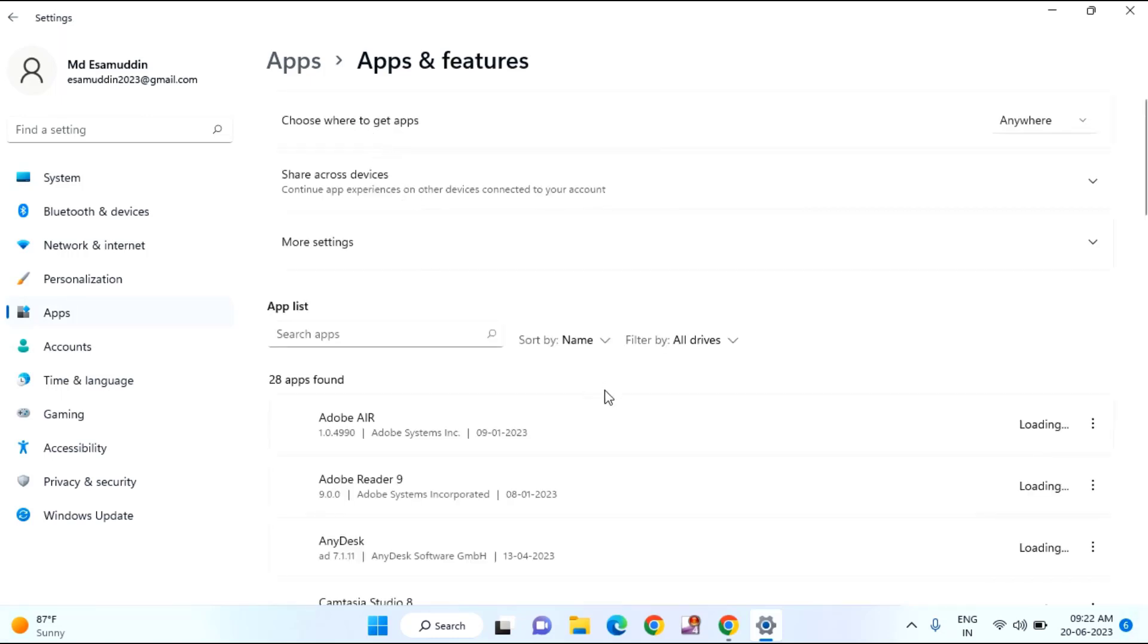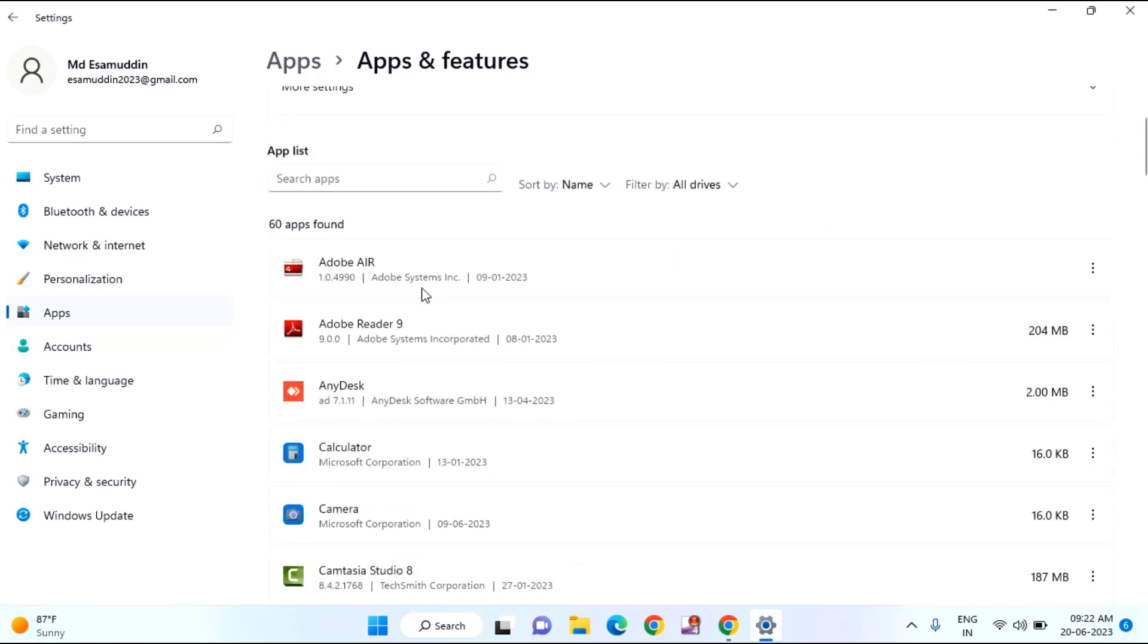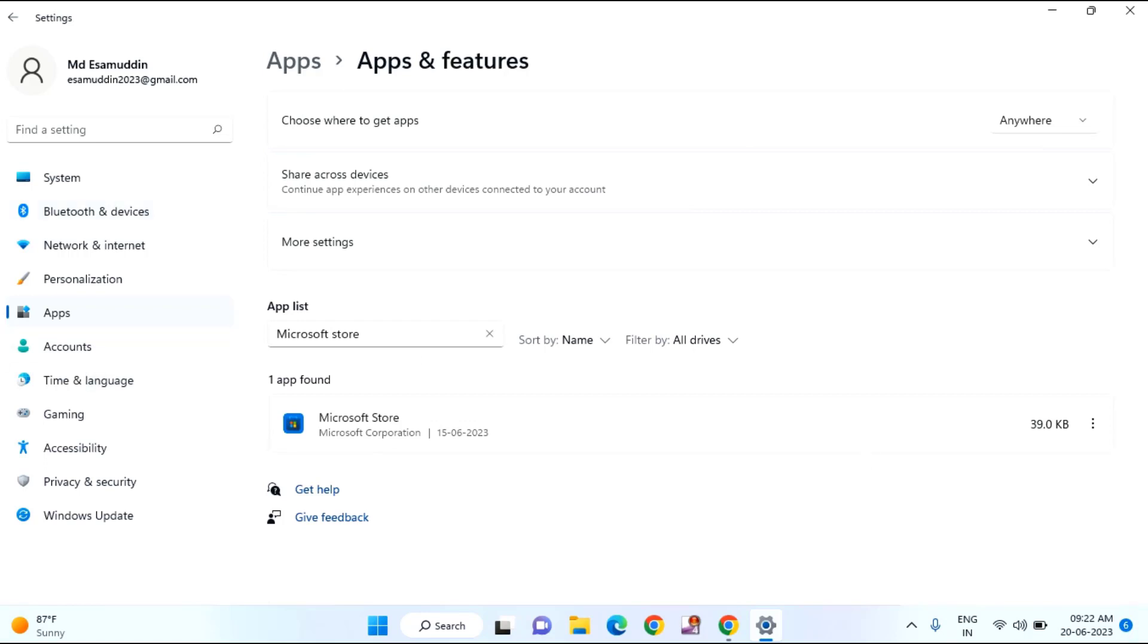Here you will find all your installed apps. In this you need to find Microsoft Store. You can see here Microsoft Store, just click on this three dot, click on advanced option.